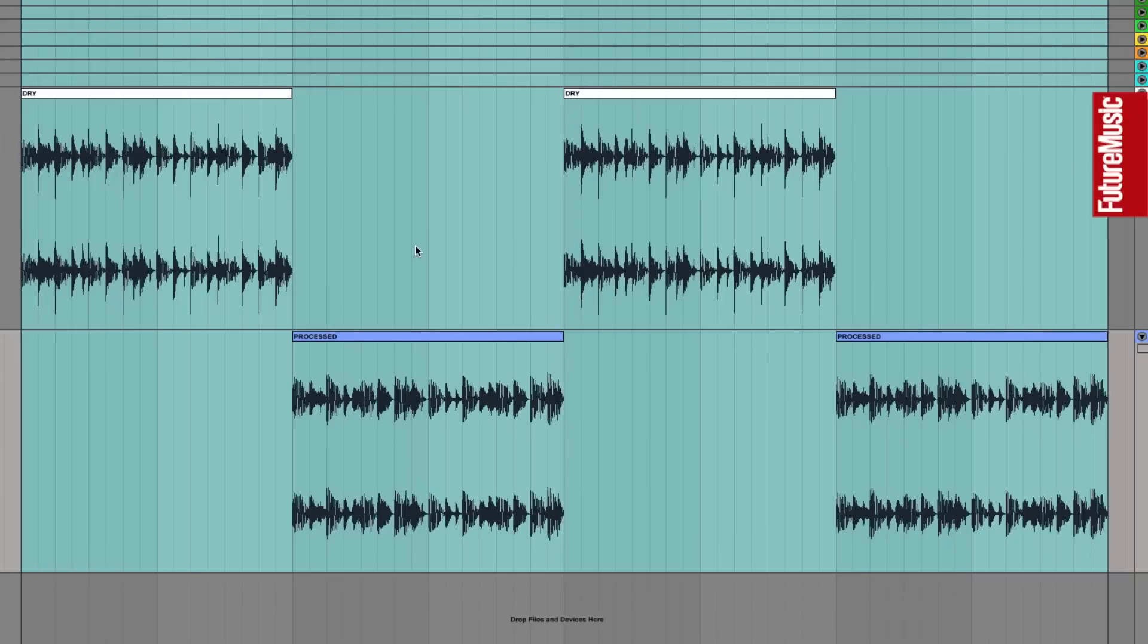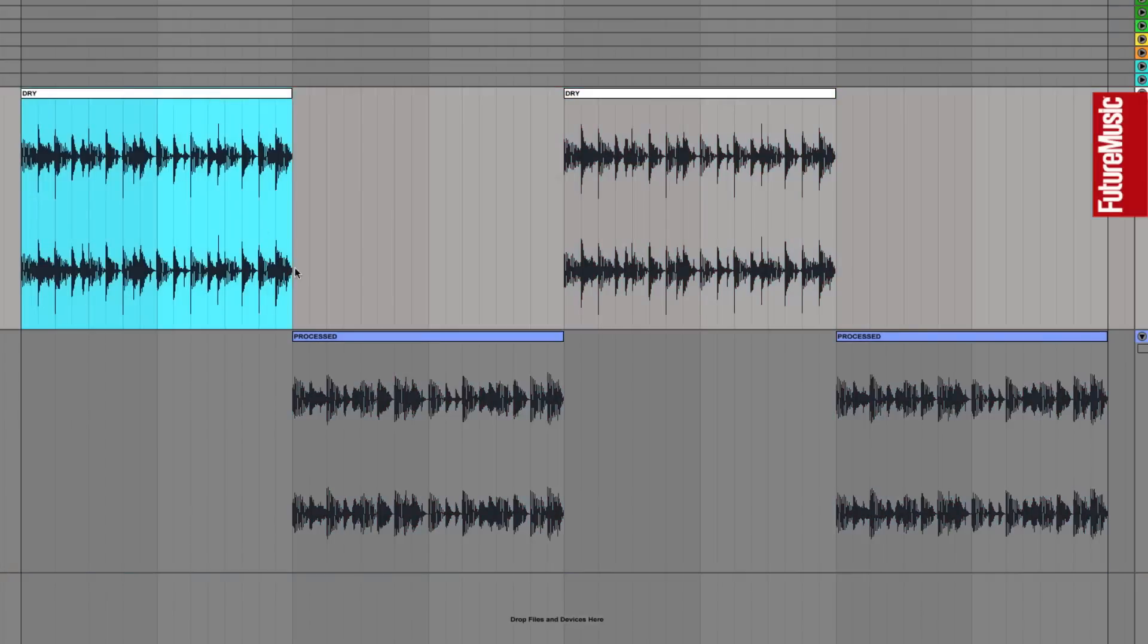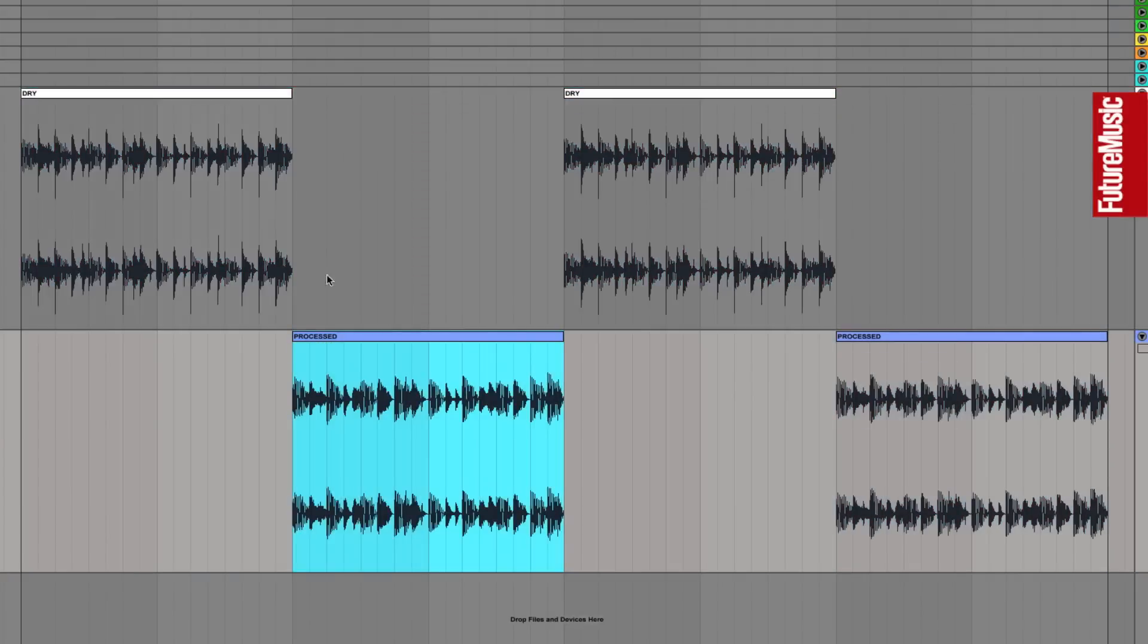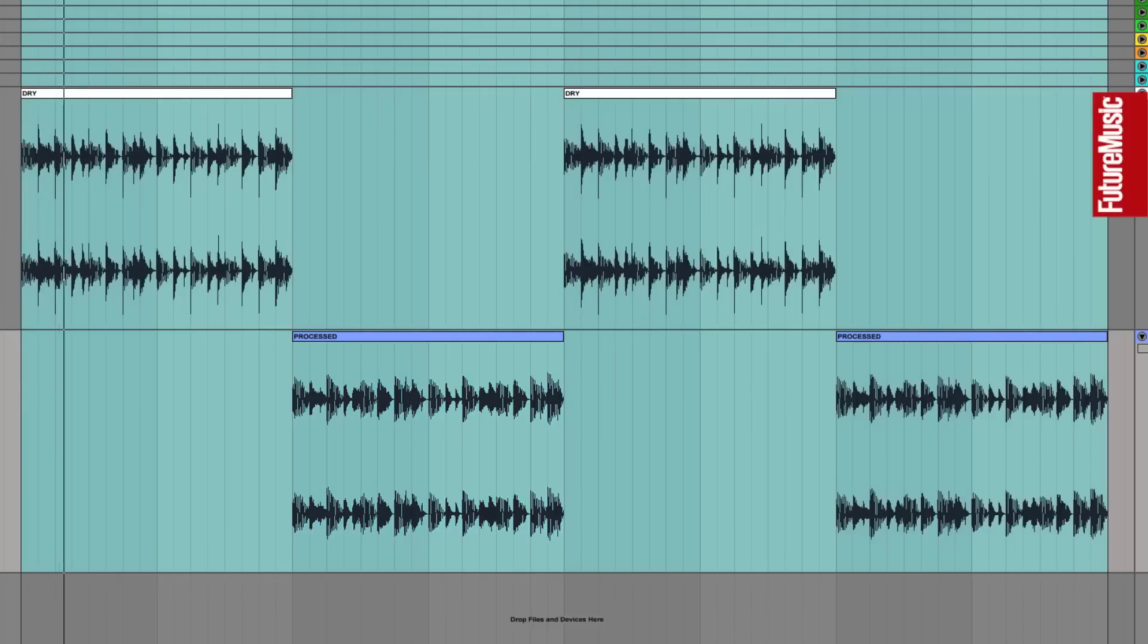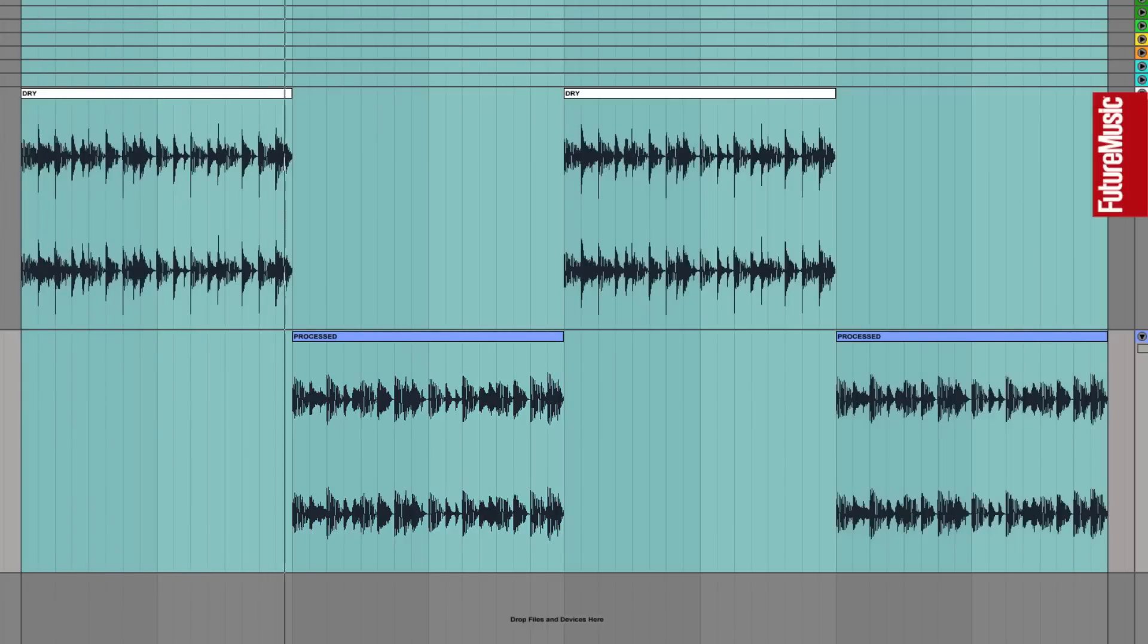In this Future Music tutorial video, we're going to use several stages of saturation and distortion to warm up this track. So here we're playing the unprocessed version, and here's the processed version.